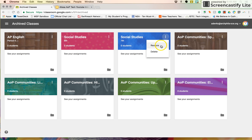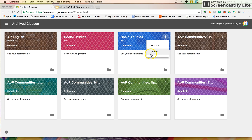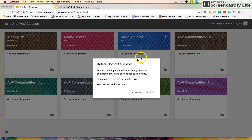I'm going to again select the snowman three-dot button and I can delete it or restore it. That's a nice thing about archiving — you have the ability to go back and restore it if you needed to get access to it or get some documentation, since all the class files still live in Drive. Deleting is taking it away permanently. It'll bring up a prompt that says you will no longer have access to any posts or comments, and you can't undo deleting — you can undo an archive but not a delete.